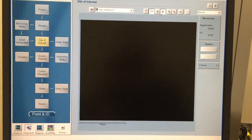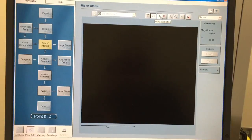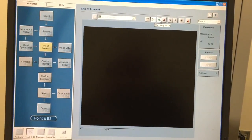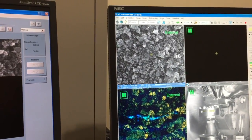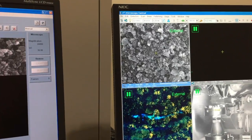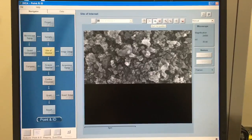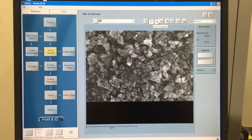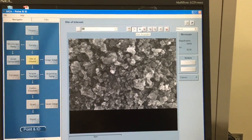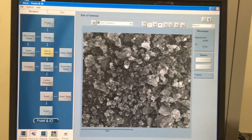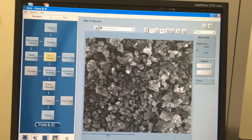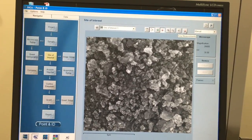I'm going to go ahead and collect my site of interest for this particular spot on my sample. You can see over here that the microscope image says 'external' now — that's because it's reading for the INCA instead of just the window you see here. My site of interest is coming up nice and lovely. Also in this window you can change your brightness and contrast, you can zoom in and out, or you can change the grayscale.